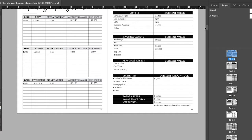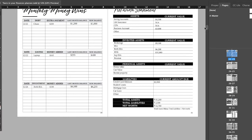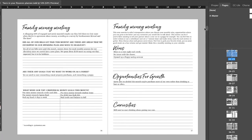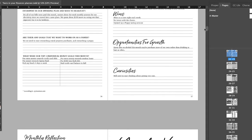You have your monthly wins and you also have a net worth statement where you get to track your net worth every month. And then you also have your family money meeting, where you just go over your wins, your opportunities for growth and your different curiosities.